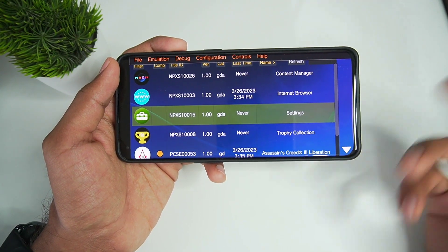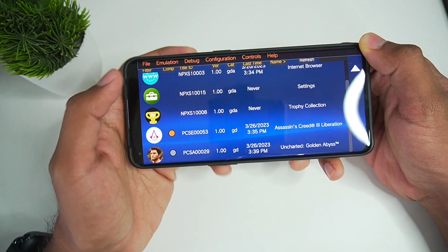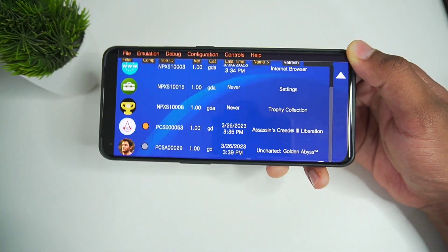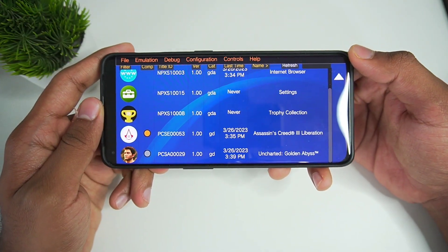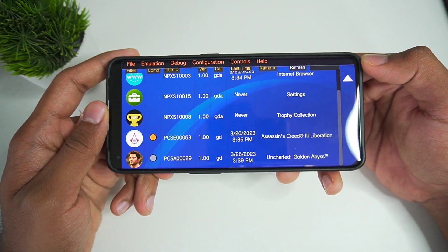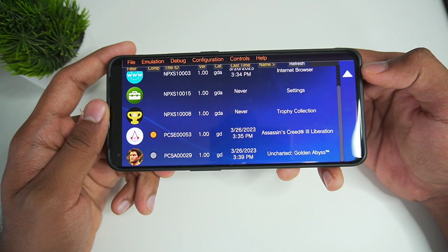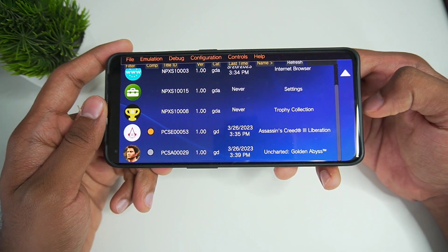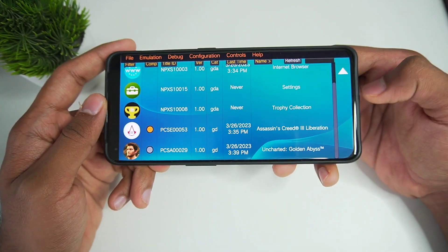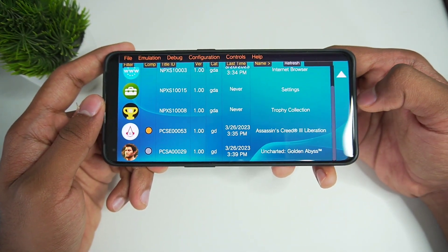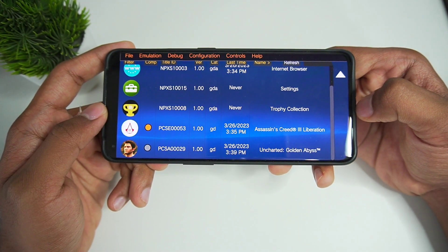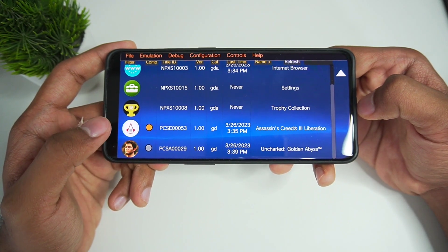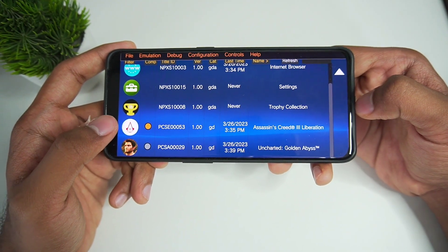A lot more games still need to become compatible. The one game I'm very excited to emulate on Vita 3K Android is NFS Most Wanted 2012 Remastered. It was one of my favorite racing games and I really hope Vita 3K Android supports it very soon.